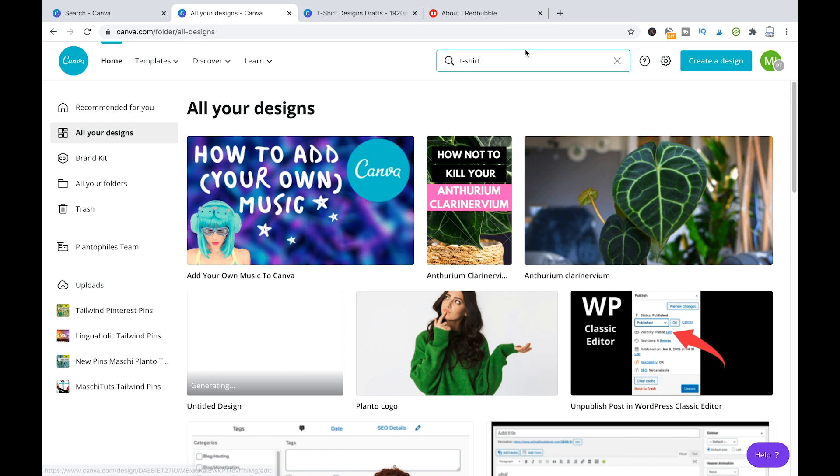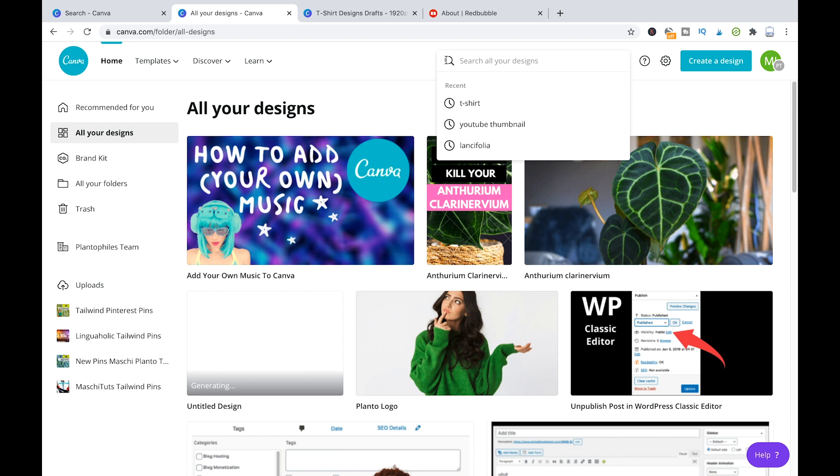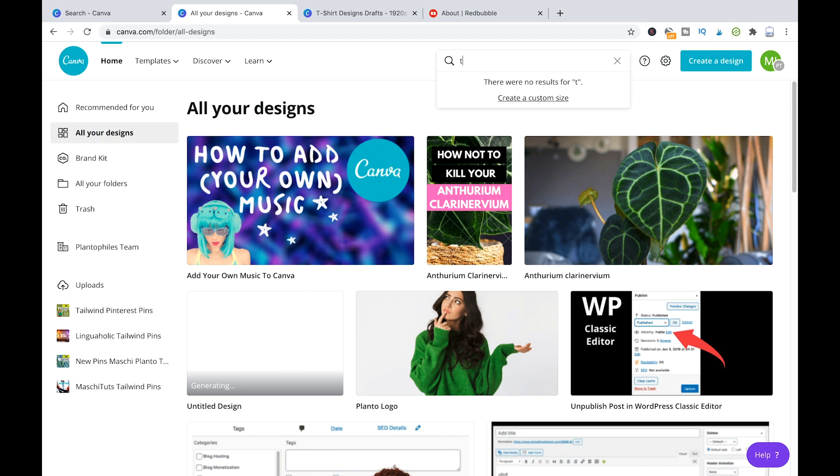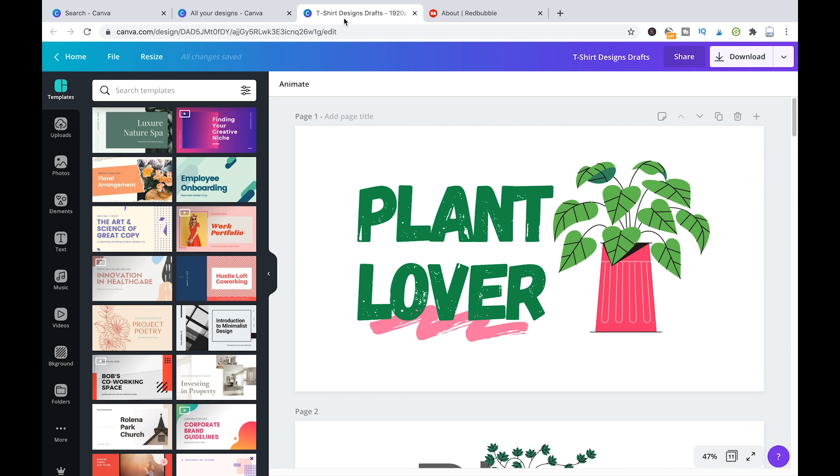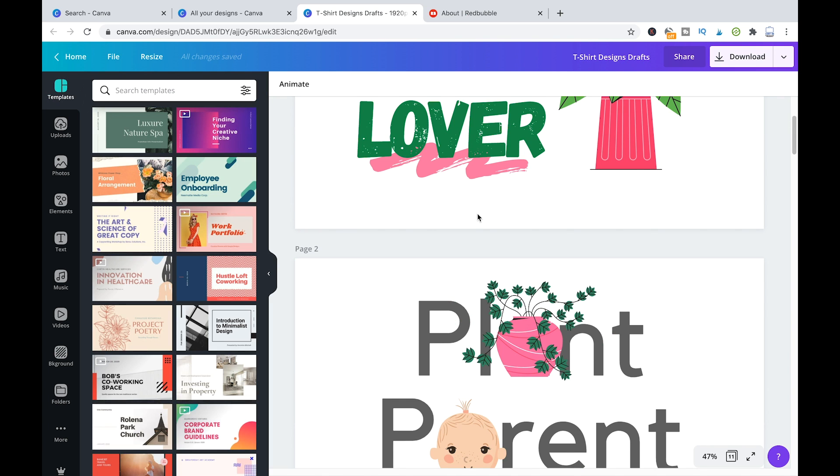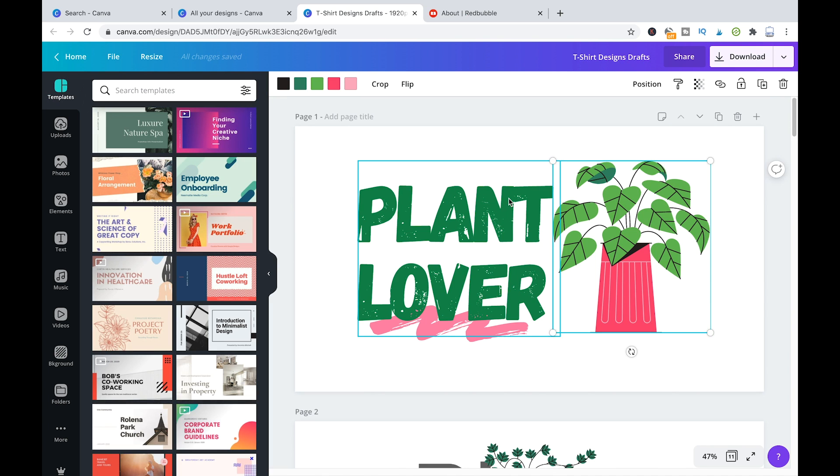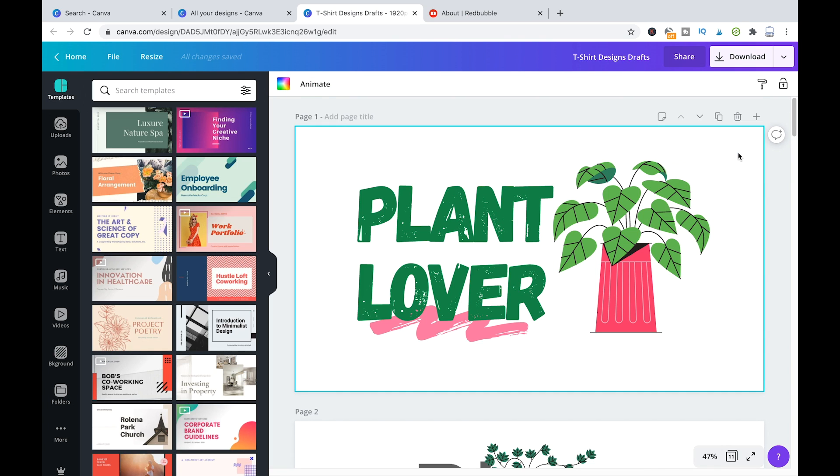So I already prepared a couple of designs here in Canva that are ready to use on Redbubble. I would like to show you these designs first. So I'm just going to input here t-shirt because that's where I save those designs. Okay, here I already have them open actually, so that will be a little bit quicker to load. So here you can see those designs that I created in Canva to use for Redbubble.